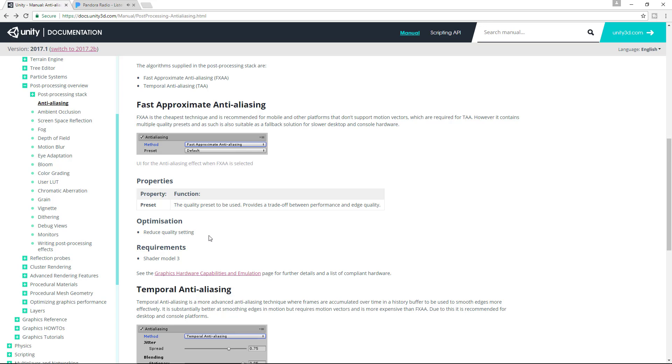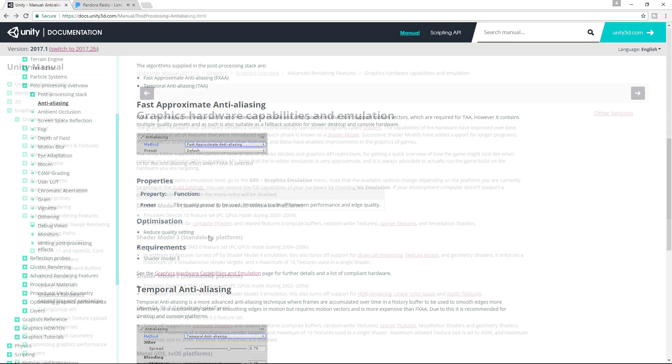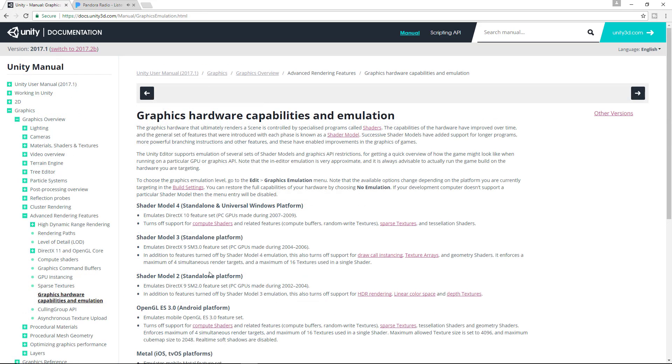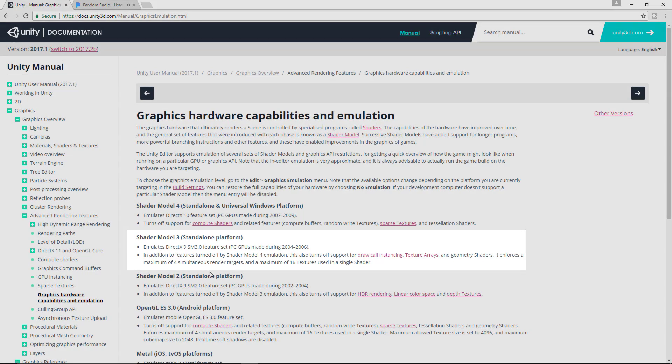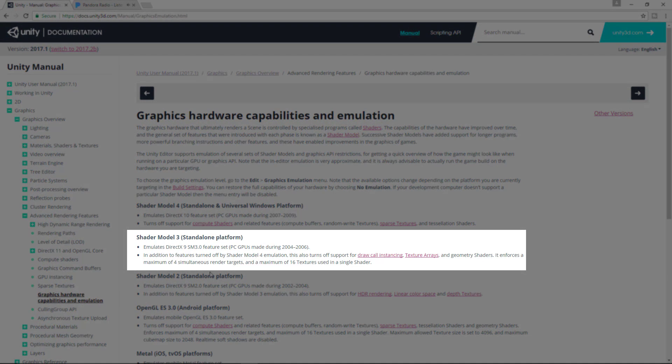FXAA is choice for mobile and VR platforms and requires shader model 3. For information on what that is, I'll leave a link below, but basically it just refers to GPU's capabilities from the period of 2004 to 2006.